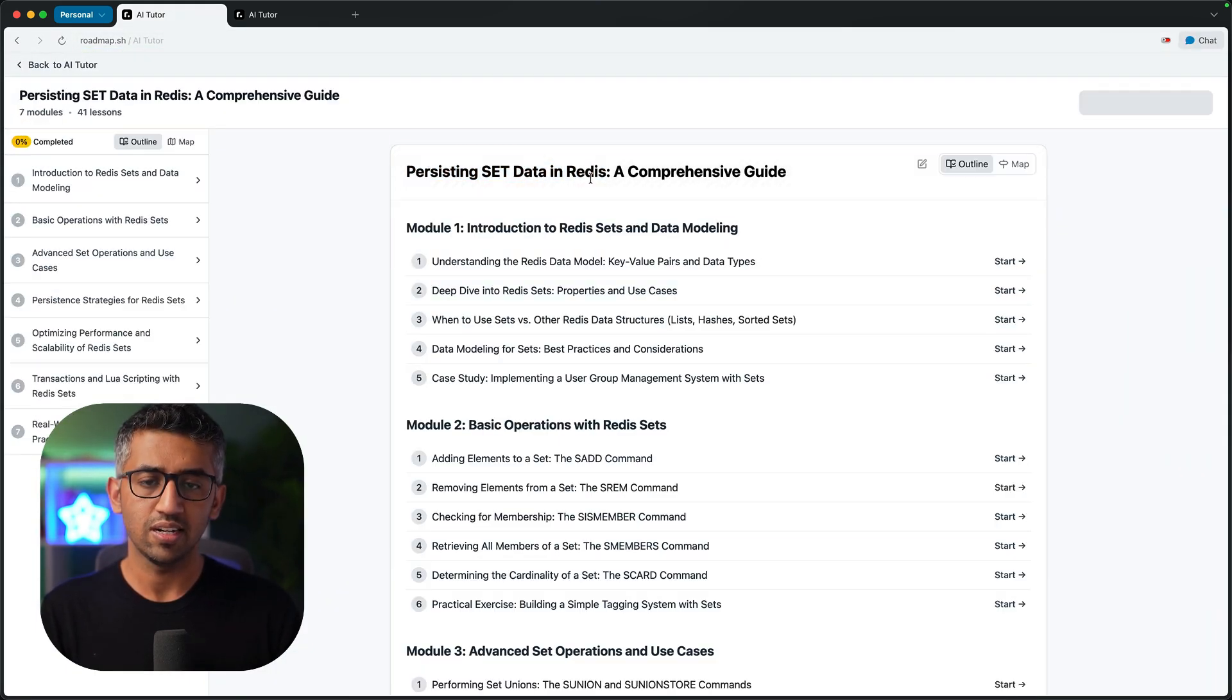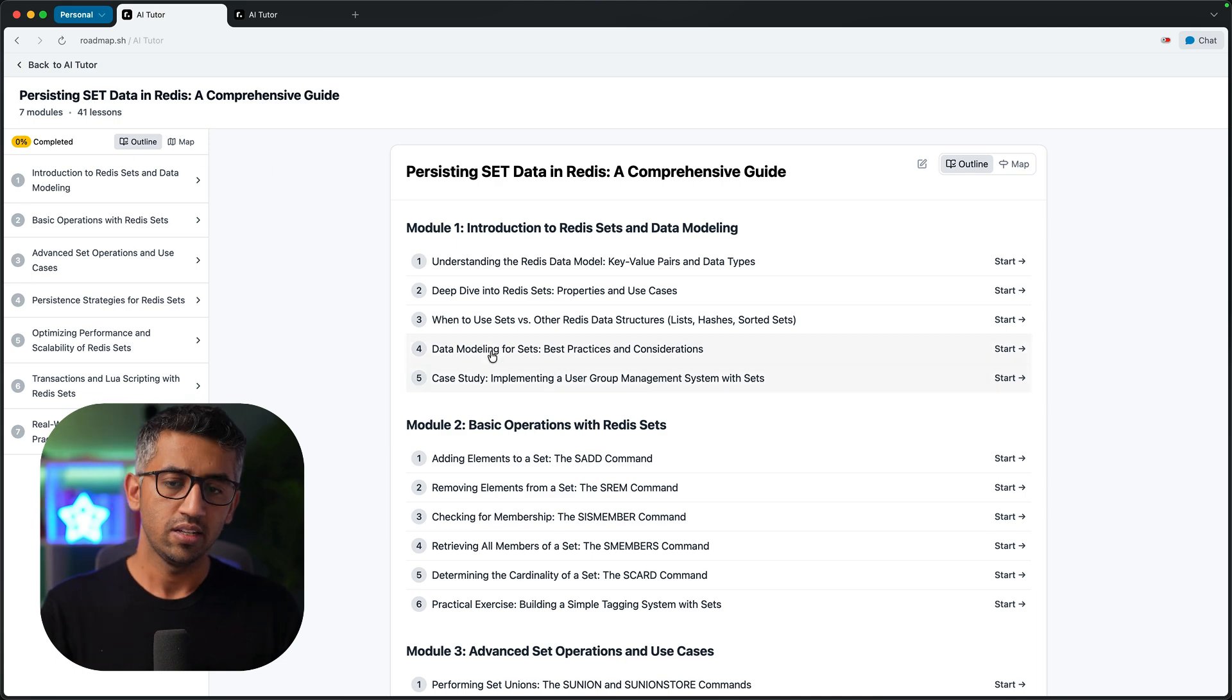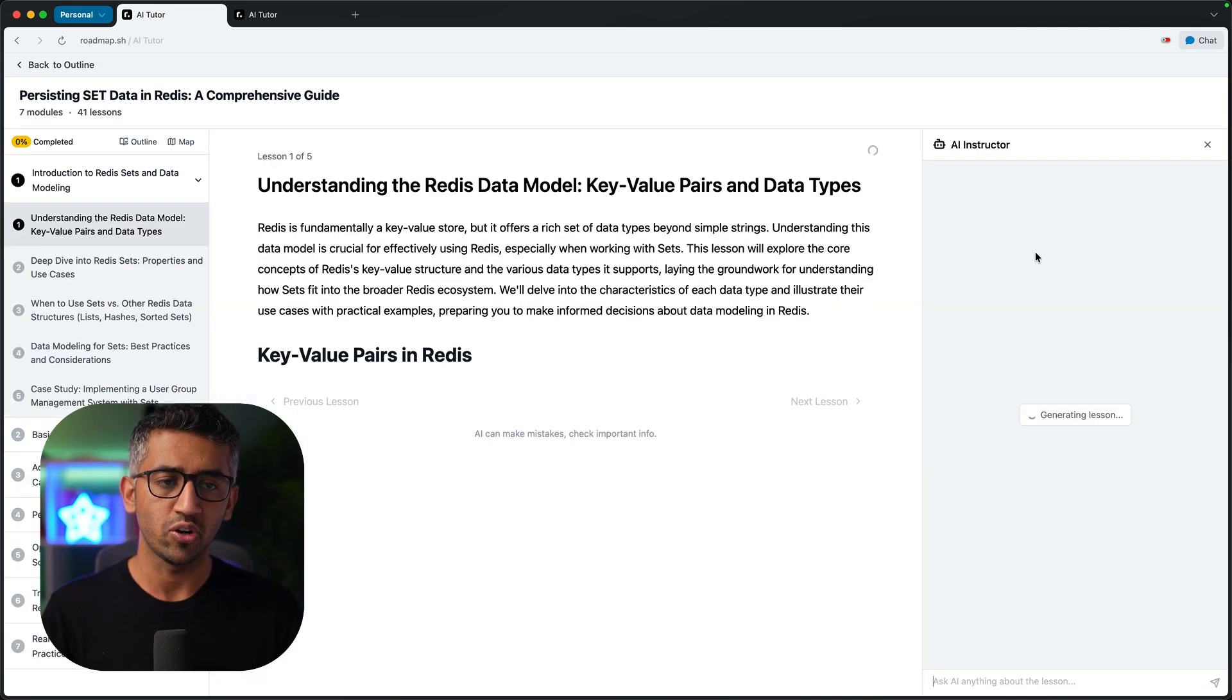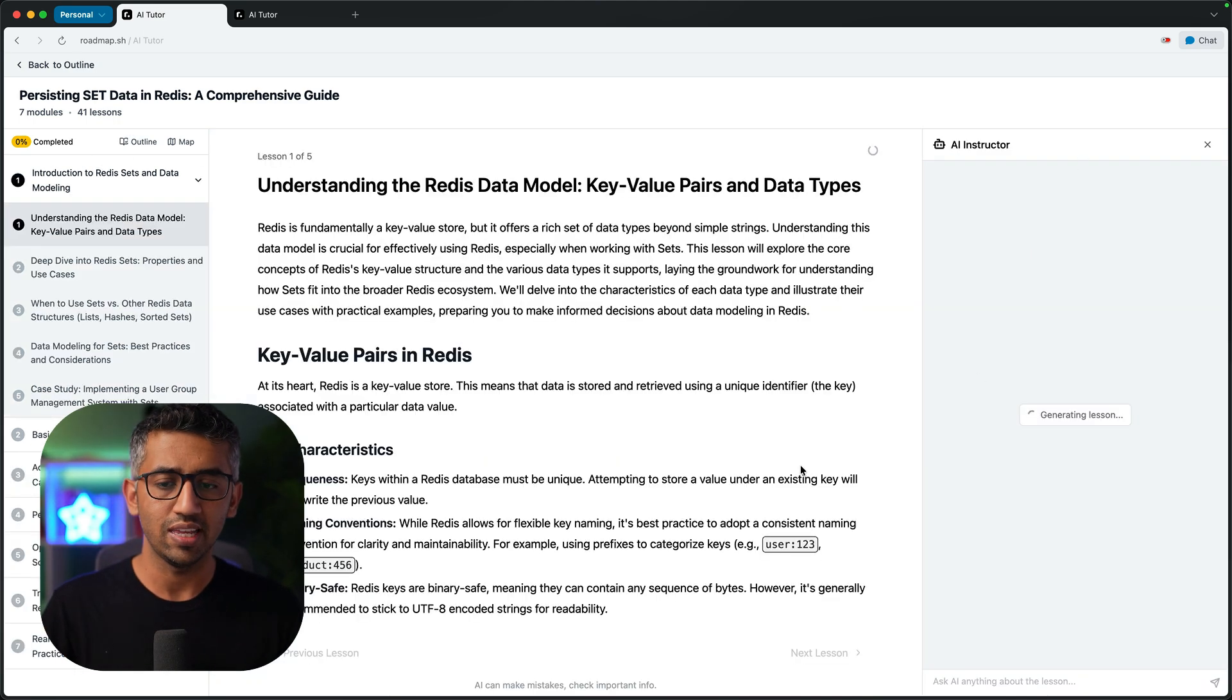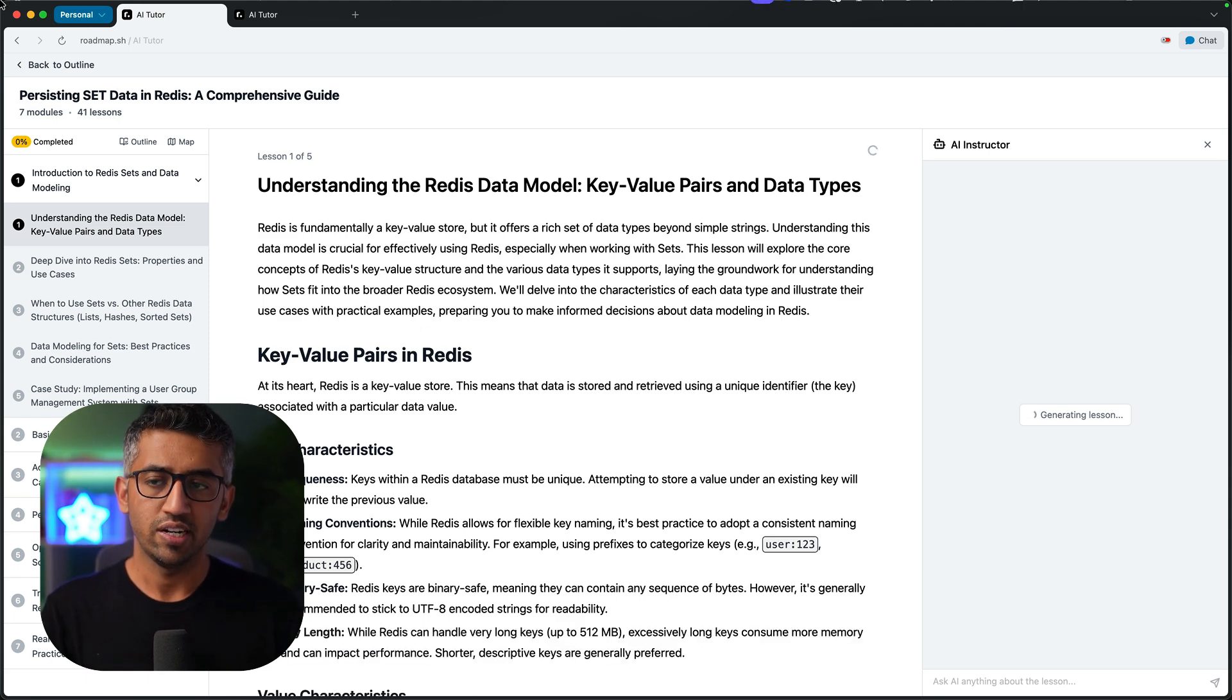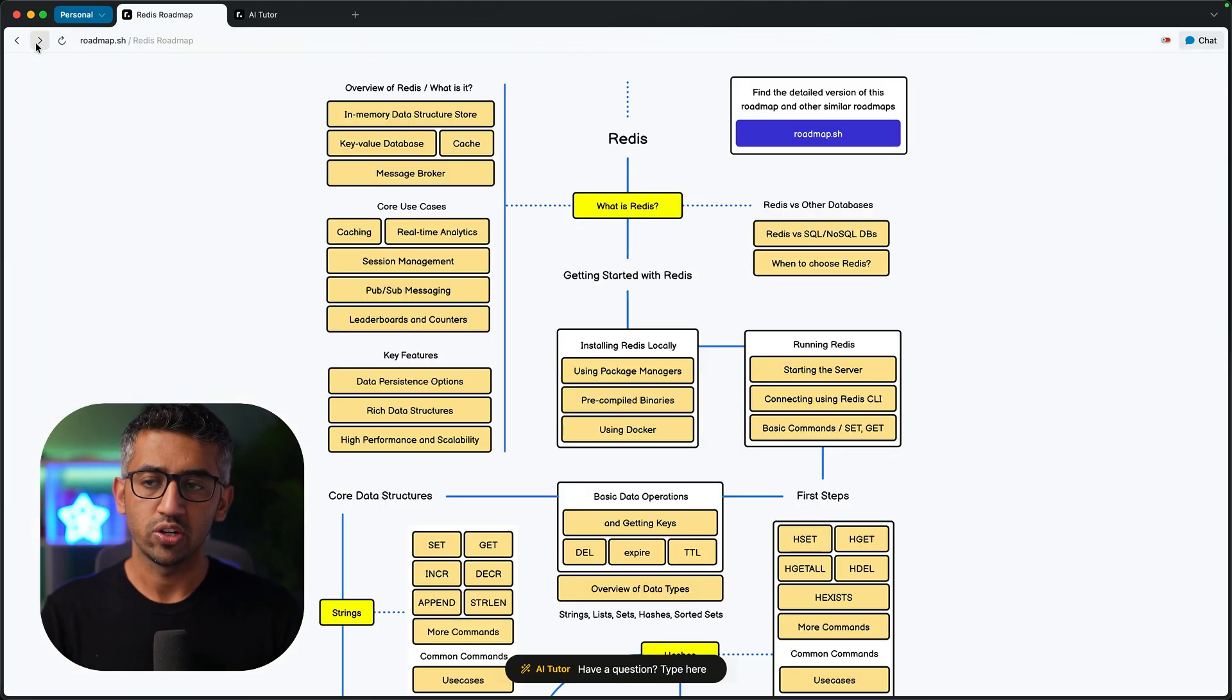The modules, each with some lessons. Click a lesson, then read the lesson content, chat with AI, test yourself and then move on once you have covered it.